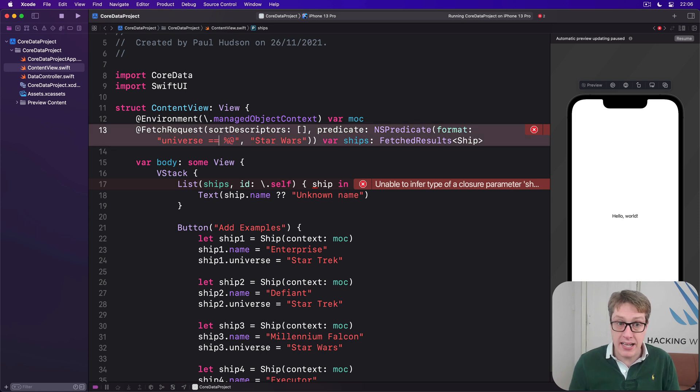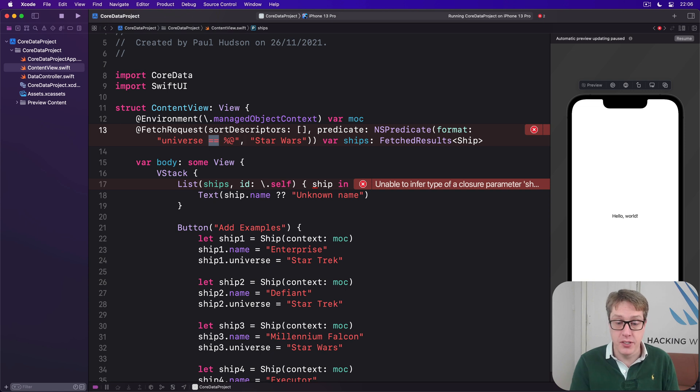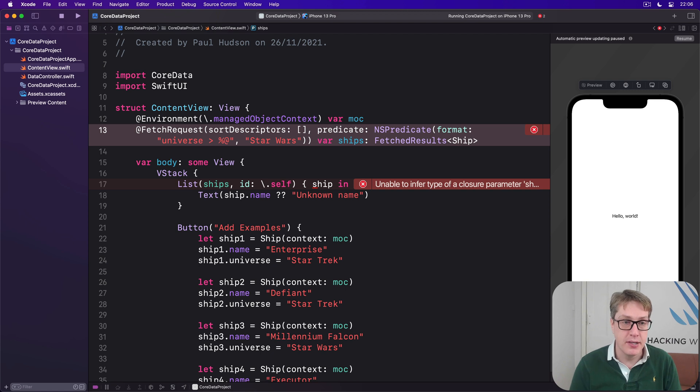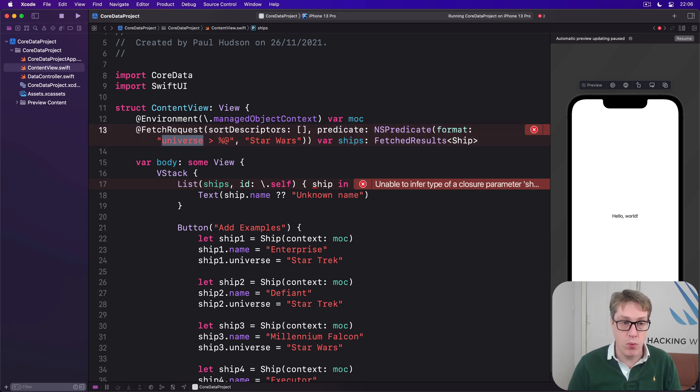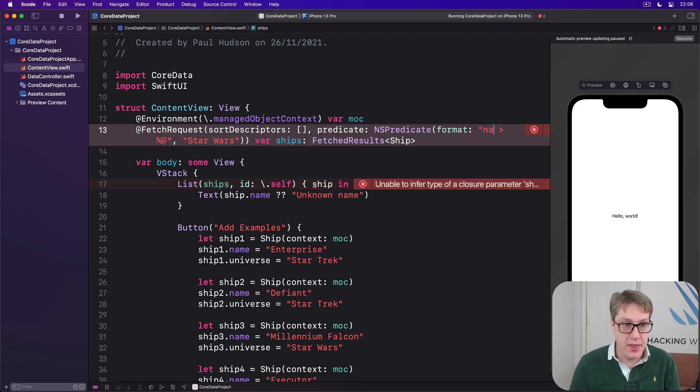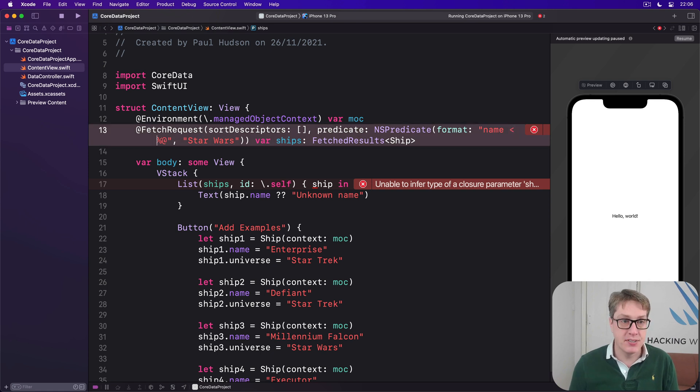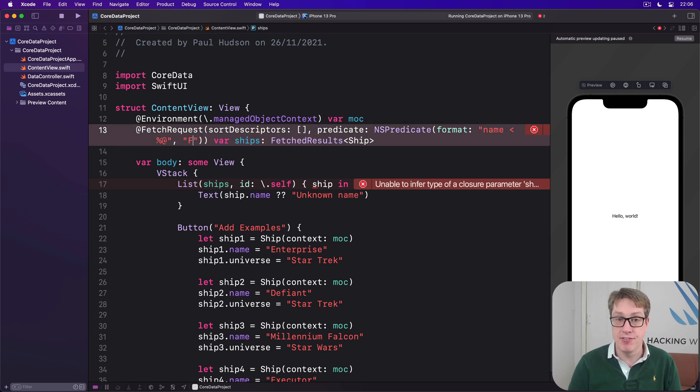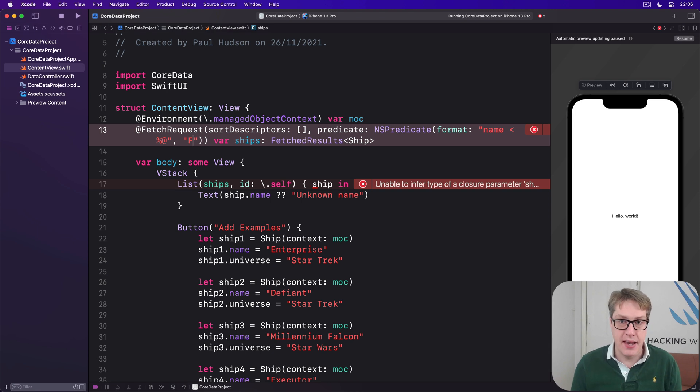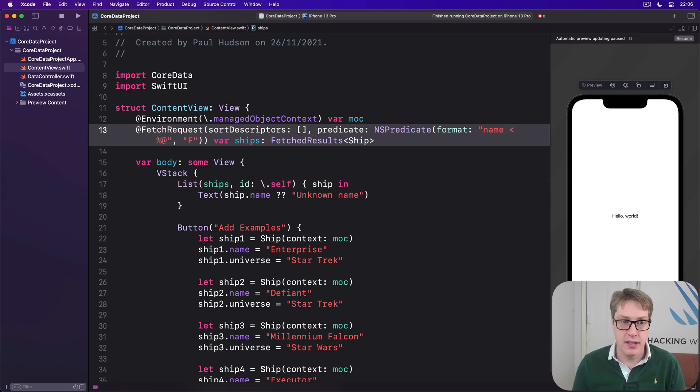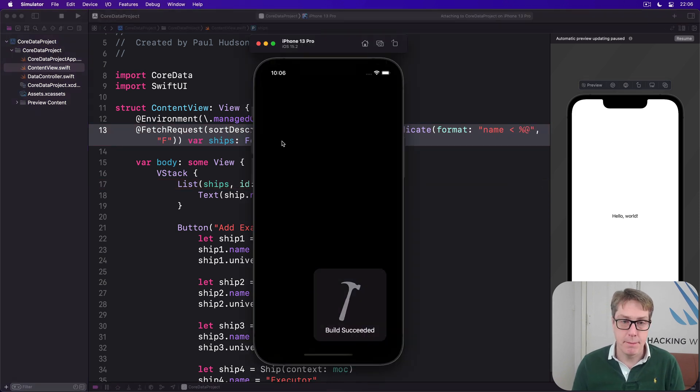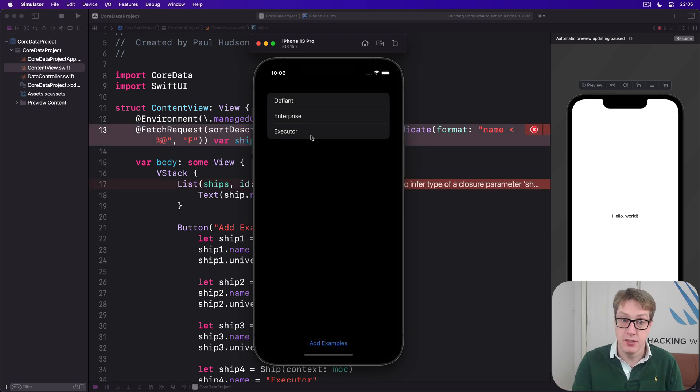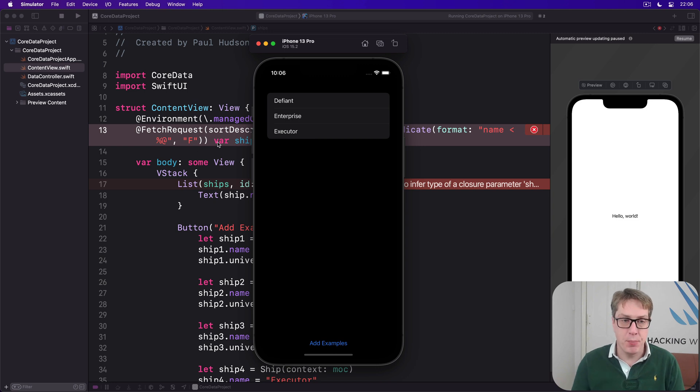As well as equals equals, we could use less than or greater than to filter them, for example. So we could say show me all ships where the name is less than percent @. And then for the value going in, I could say F, for example. Which ones come before F in the alphabet. And then I'll press run on that one. And now we should see Defiant, Enterprise and Executor. Because the name Falcon, of course, comes after F.